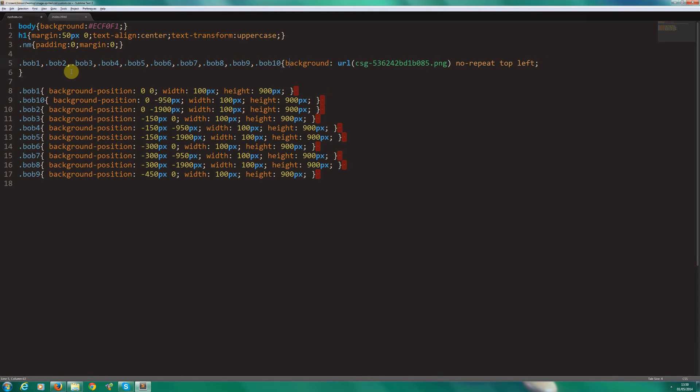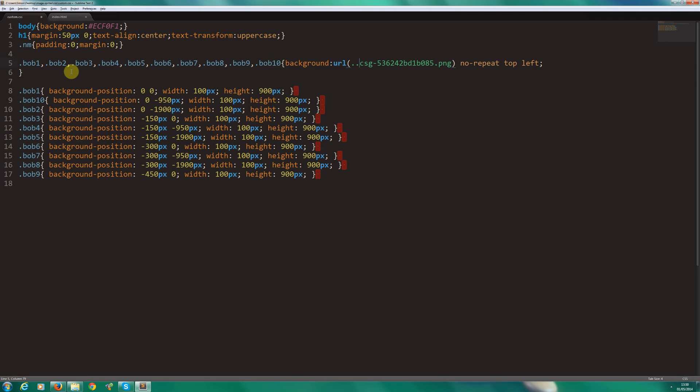Now, because I've copied it into the IMG folder, it's above the folder of the CSS. So we need to inform it. So dot dot forward slash IMG forward slash. That will find the file for us.